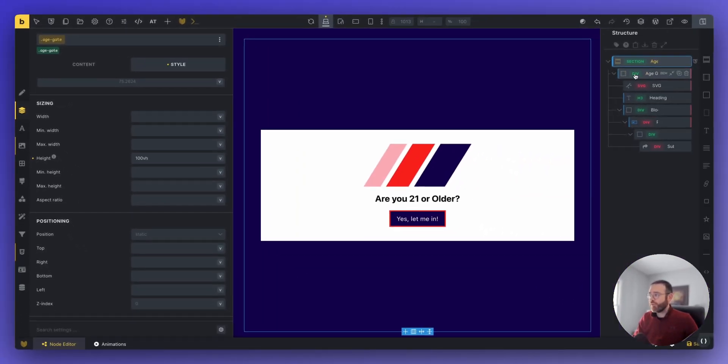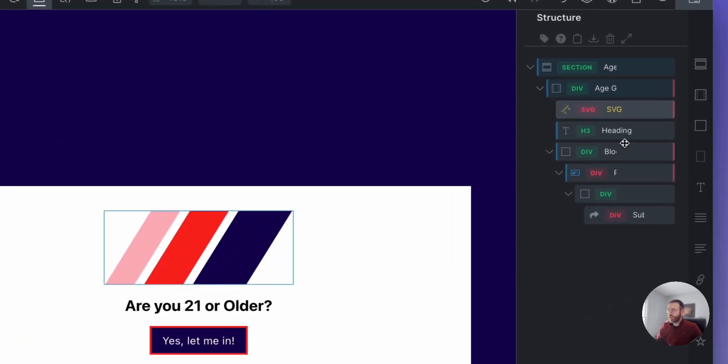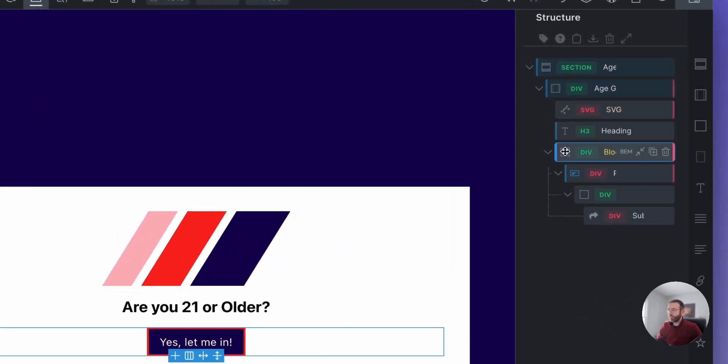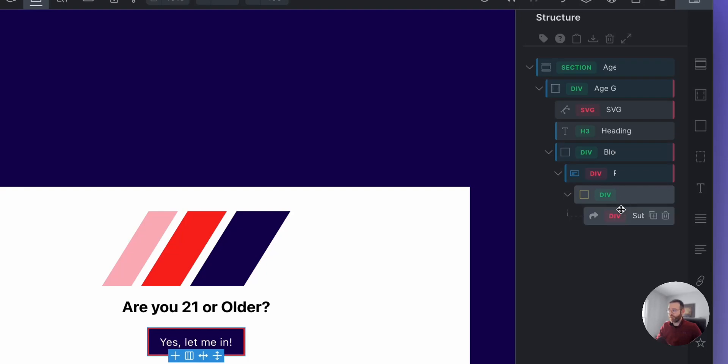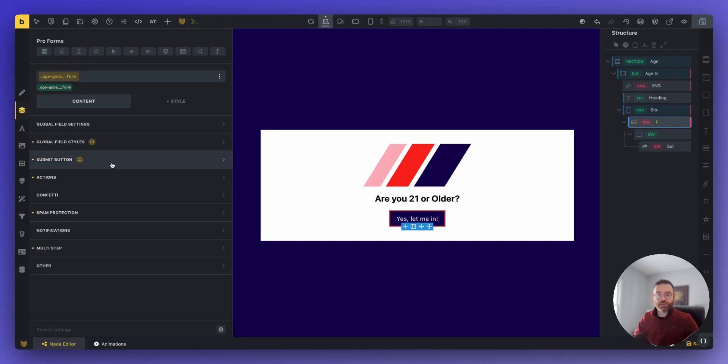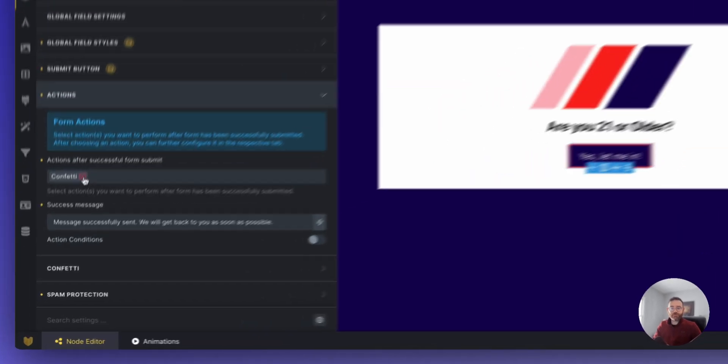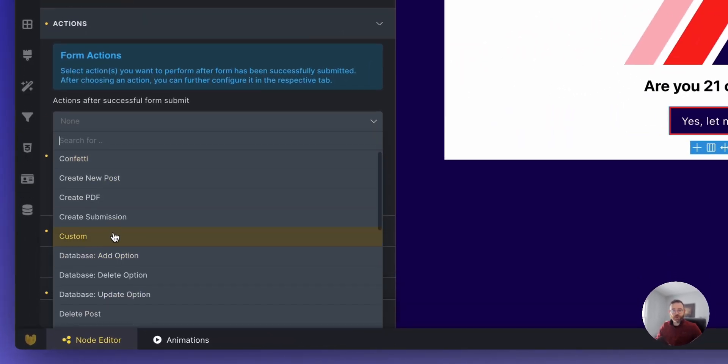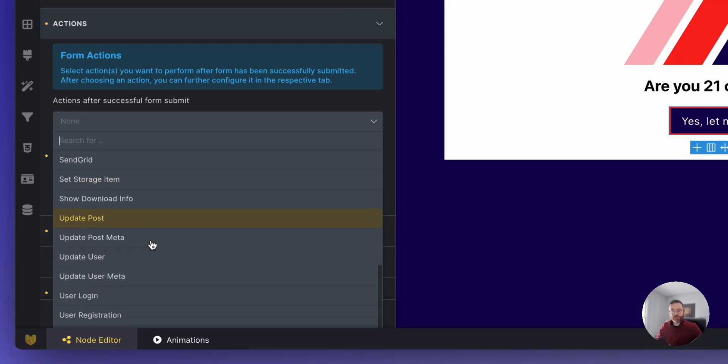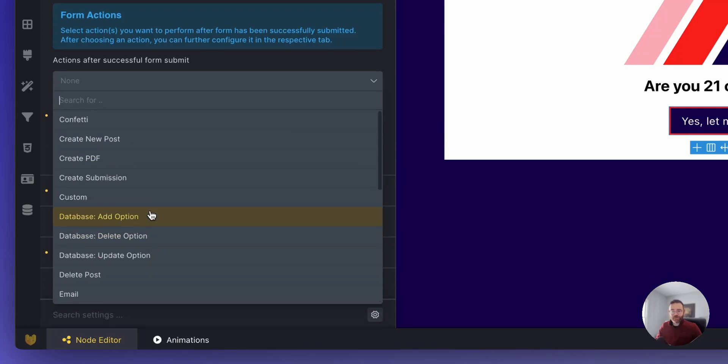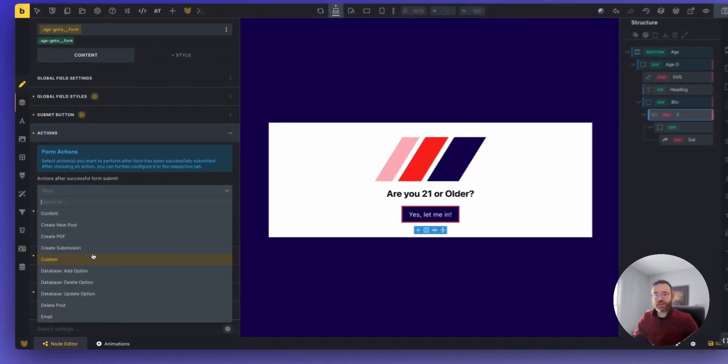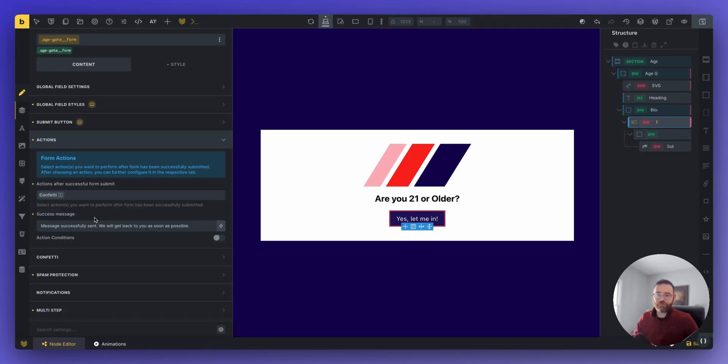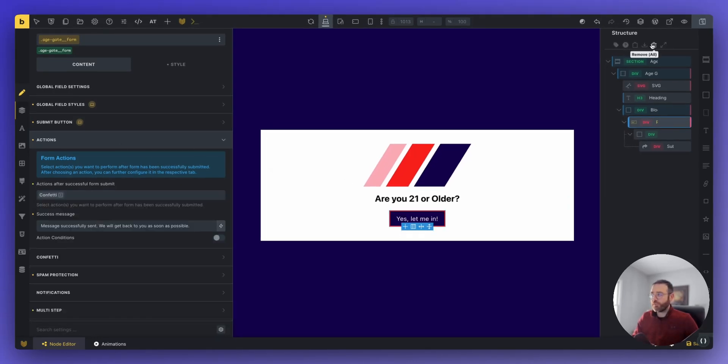I'm not going to go over all the styles because you can build your own pop-up template. What we're looking at is the Node Editor. But there's a few things you might want to check out before we move forward. I've got the section set to 100 view height so that it takes up the whole page. Then we've got a container, an SVG, a heading, and then a wrapper for the form and a wrapper for the submit button. So with this Pro form, all we've got is a submit button. Our actions are set to confetti. You have to set it to something. So I'm just using confetti right now.